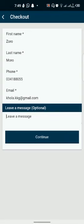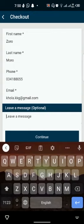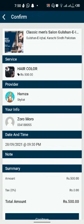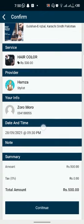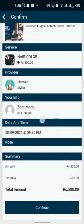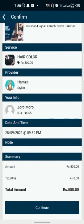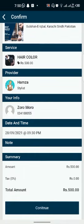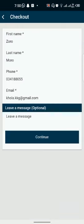If you want to leave a message or something specific, then you can leave it. Otherwise you can leave it. There is an option. These are your details. You can check all the details. Here you can see the amount. Continue.